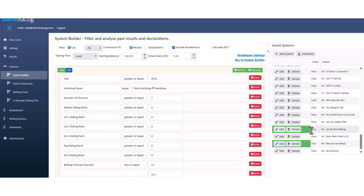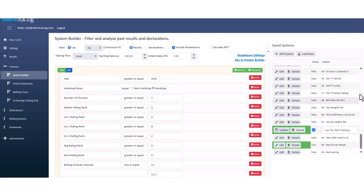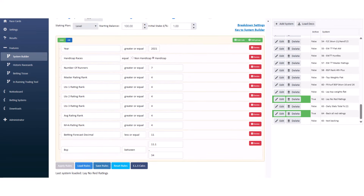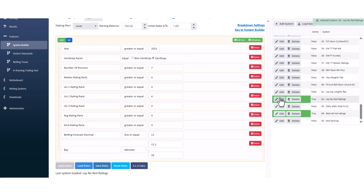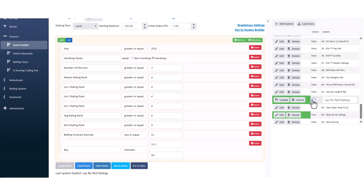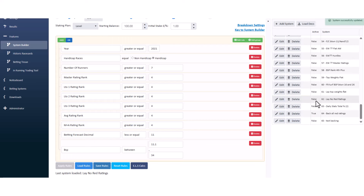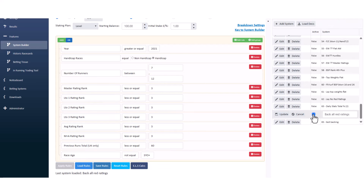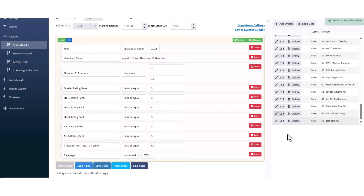That's how you get the decks for up to 50 systems — your first 50 systems that are all set as True. To change a system back, make sure you've got that system open, then click Edit, untick the box, and click Update. That system is now False again. Do the same for 'Back All Red Ratings' — Edit, untick the box, click Update, and it's now False.